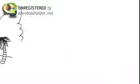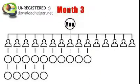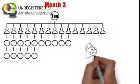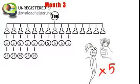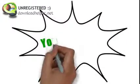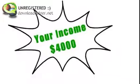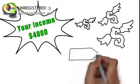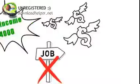In month 3, you add another 5 team members and sell hair to 5 more people. All of your team members do the same. Your income this month is about $4,000. That's enough for most people to be financially free and quit their job.